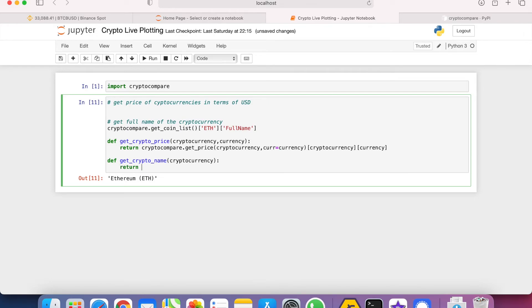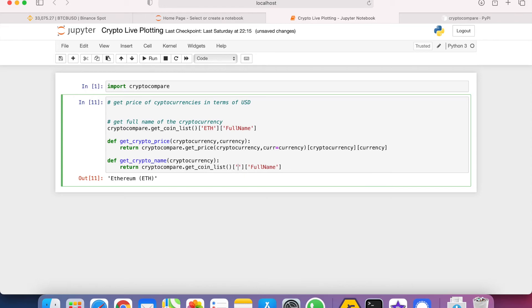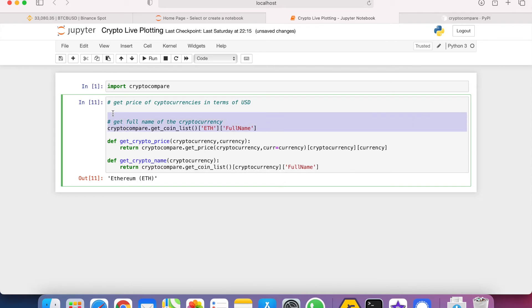Then we can just return crypto compare get coin list. Notice that the full name will not be changed, only this part will be changed, so it's just cryptocurrency.